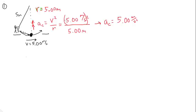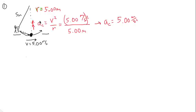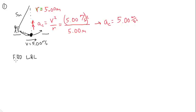So that's the acceleration they have as they go through this swing here at the very bottom. And we've got to figure out how much tension the rope has to be able to take to accommodate that. So this is where we do a free body diagram of Luke and Leia at the bottom of the swing.